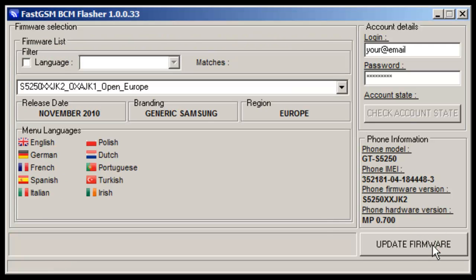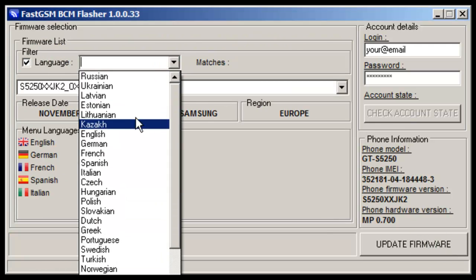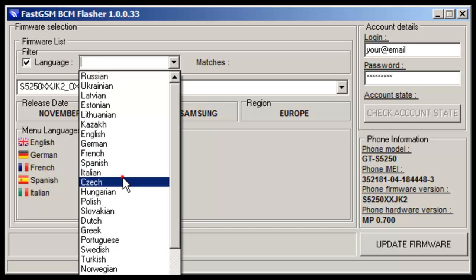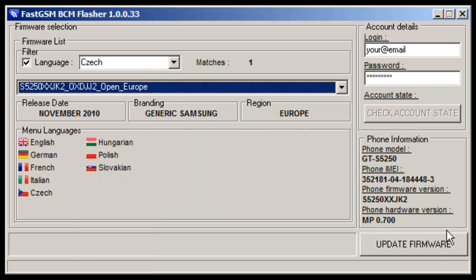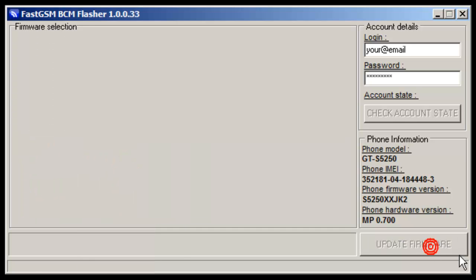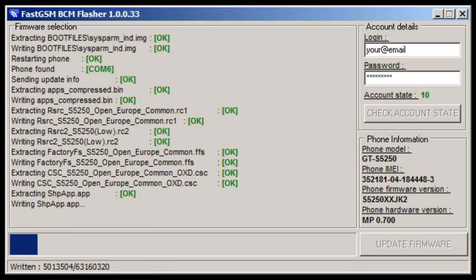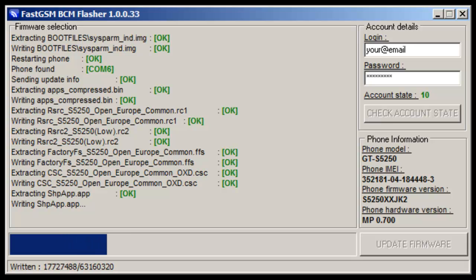Press Next button. The software will detect your phone. Now you can select desired firmware. Make sure selected firmware includes language you need and if you want to de-brand your phone, branding must be generic Samsung.